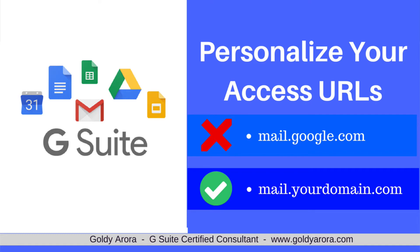But these access URLs are not personalized. You would not prefer somebody going to mail.google.com or gmail.com to log into your services. What if you can personalize it and make it something like mail.yourdomain.com? That would look really professional.